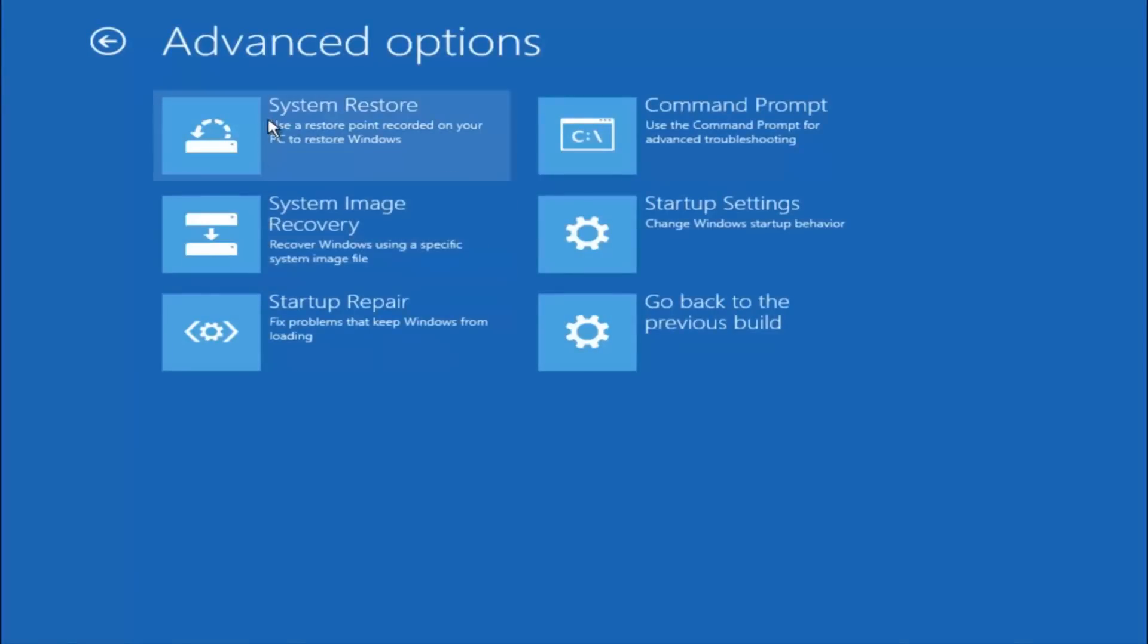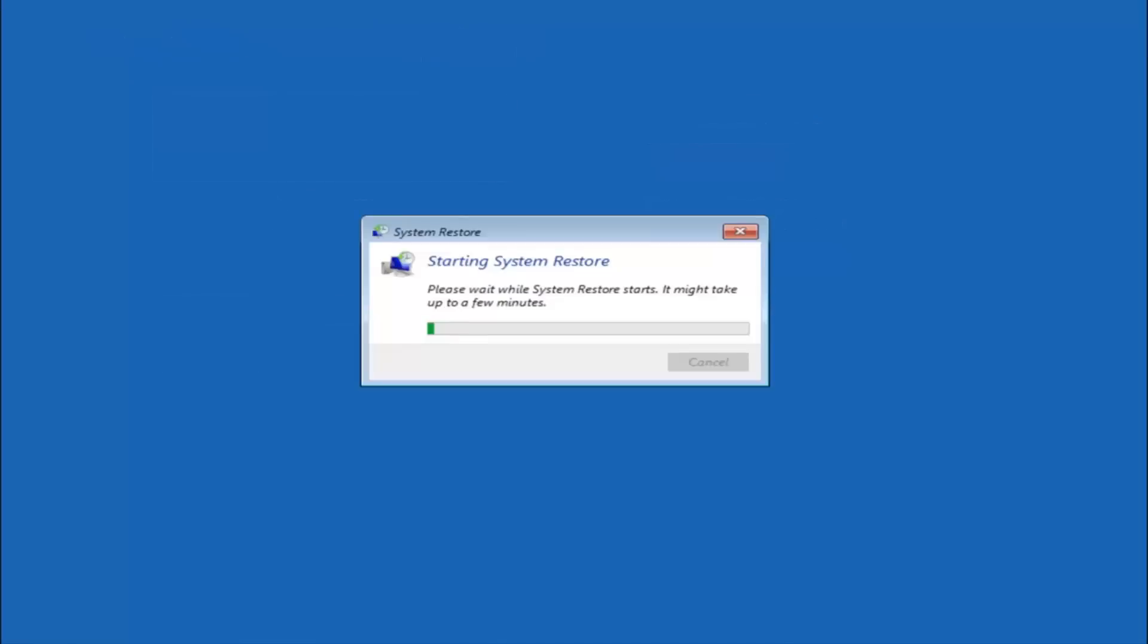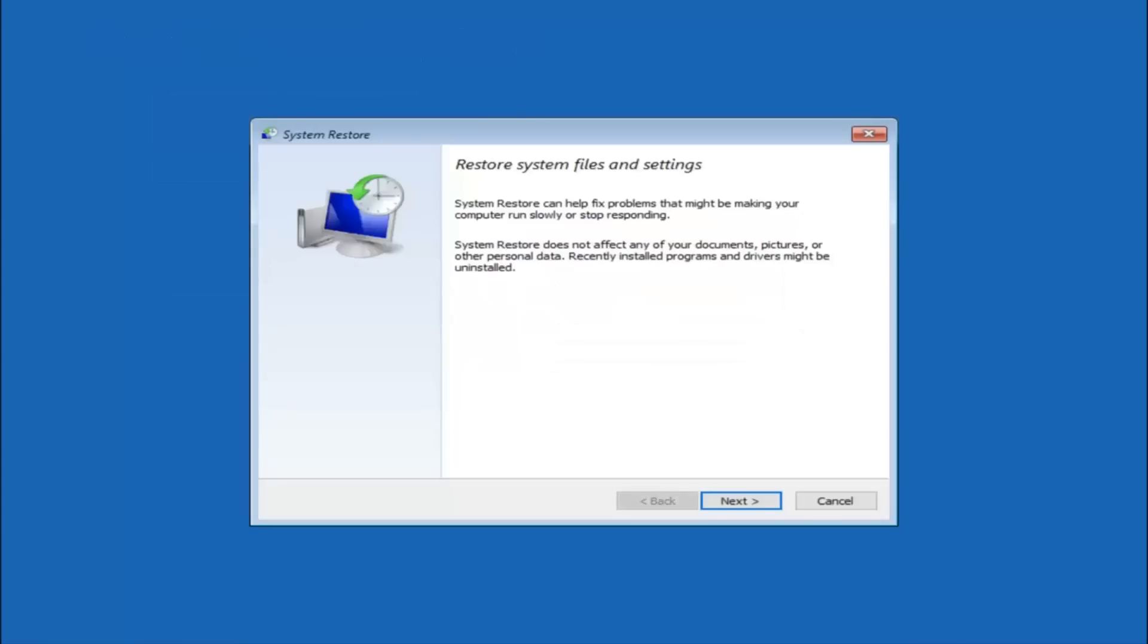Now there's a few different methods we're going to go through in this tutorial. The first one will be to select system restore, should be the top left item there.